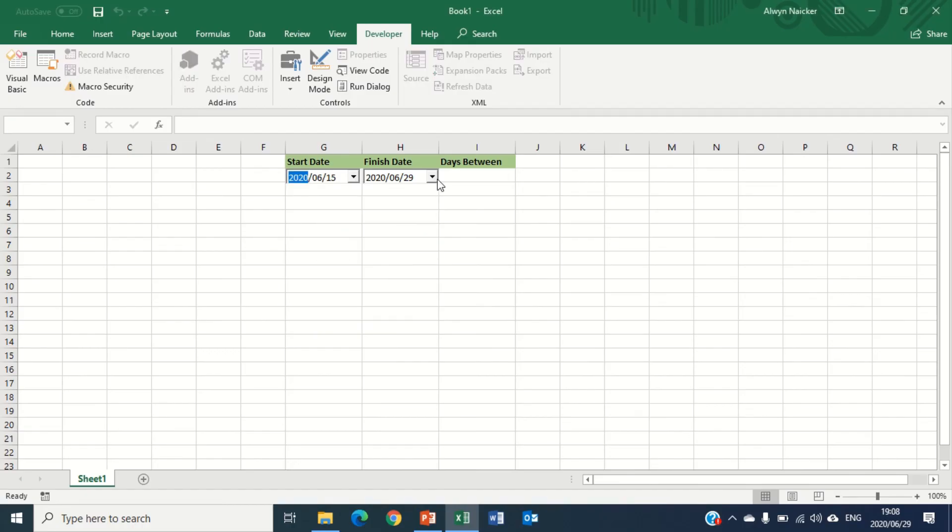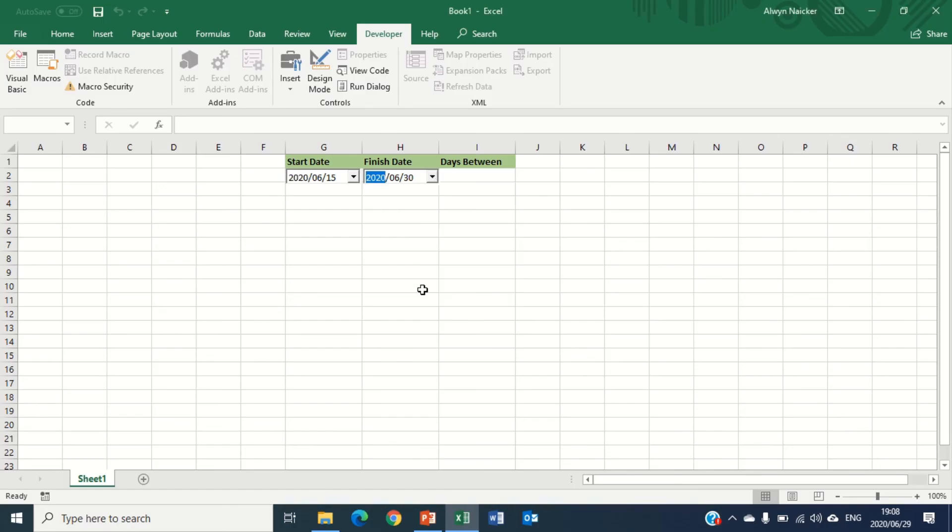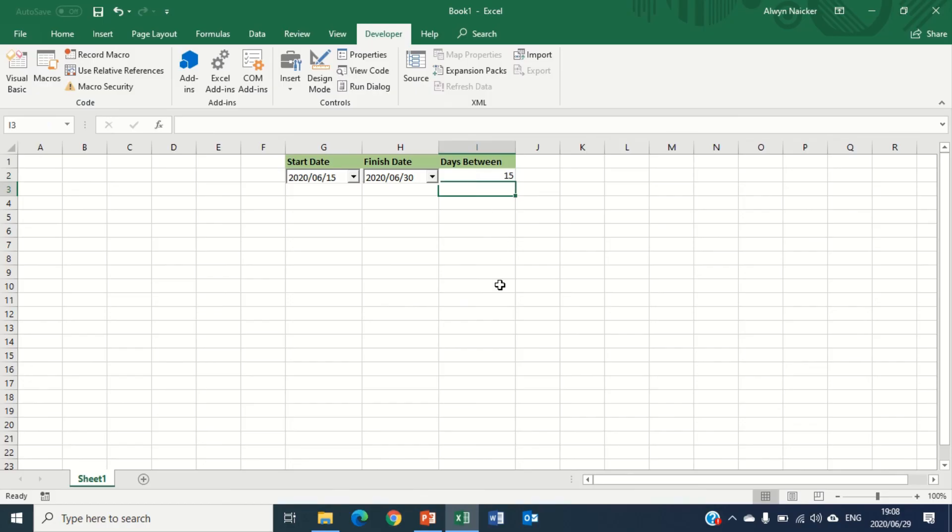Now let's put a little formula to test this out. So I'm going to click in the cell that I want my answer to be, equals H2 minus G2. How many days between? How awesome is that?